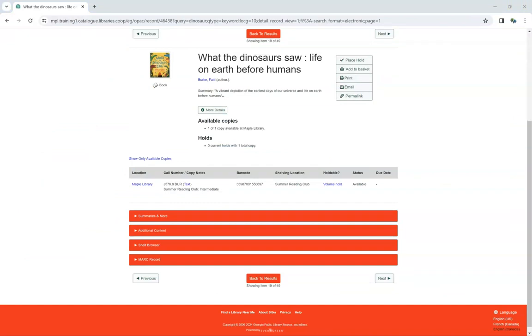If the statistical category is set to be OPAC visible, patrons will see both the statistical category name and the value selected in the Call Number Copy Notes column when viewing a record in the public catalog.